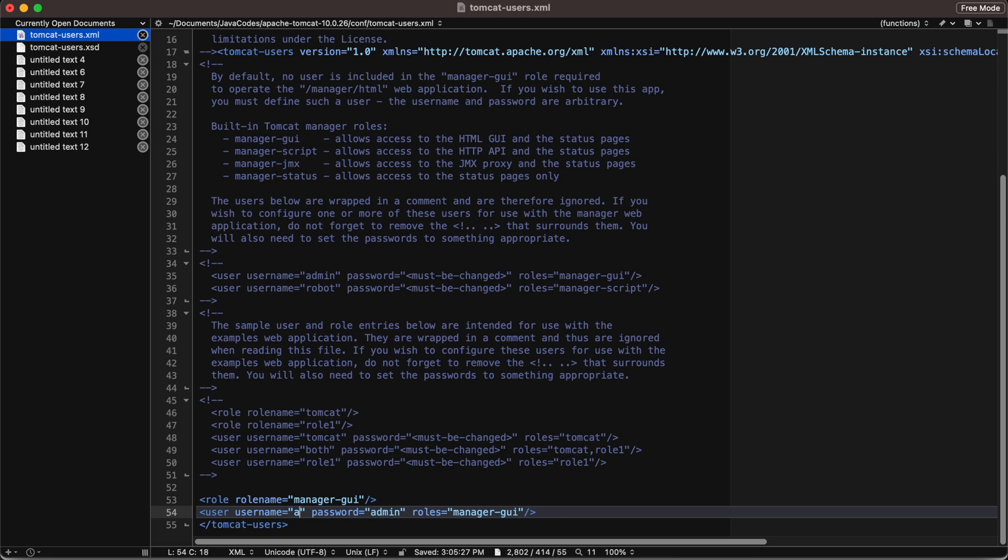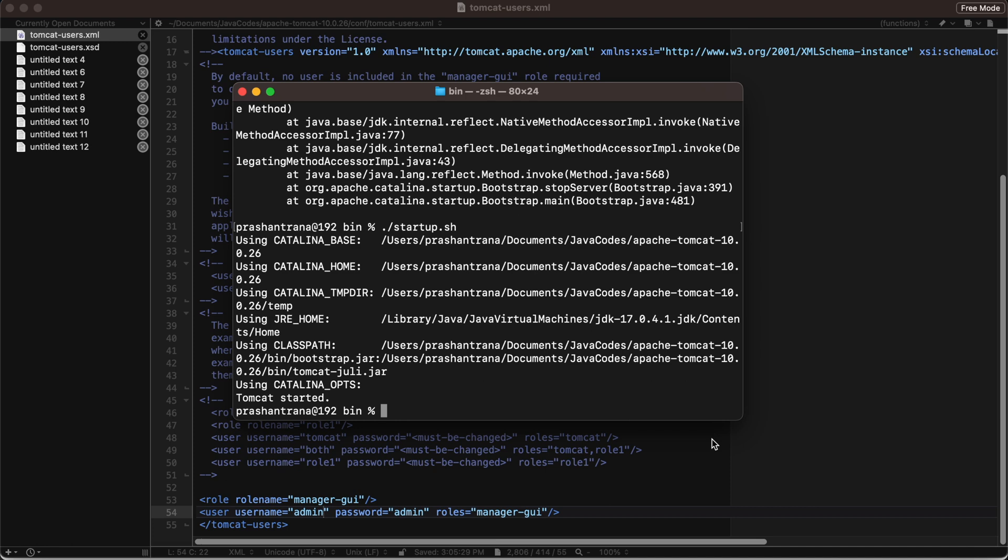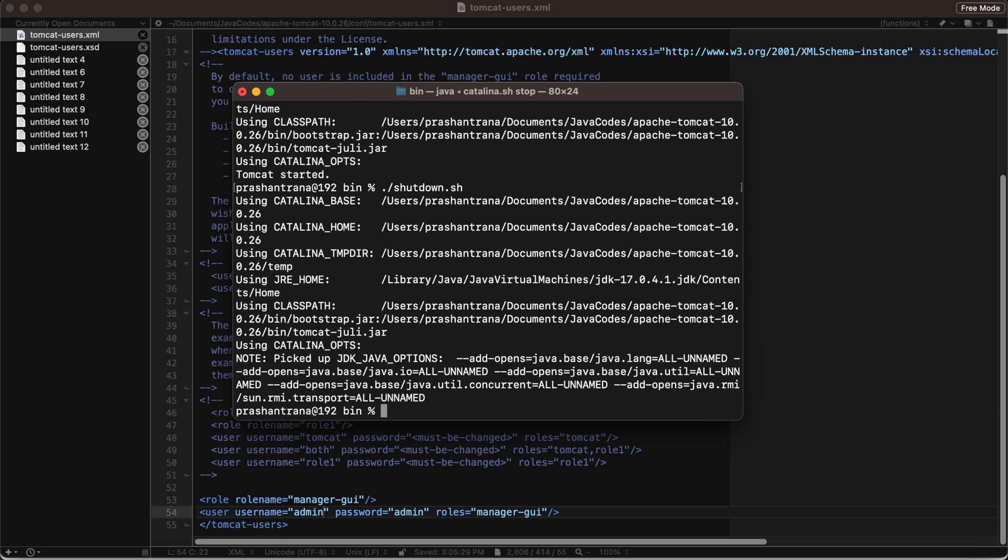Now we need to stop our Tomcat and we need to restart our Tomcat, then we need to start this Tomcat and see. I'll be shutting down my Tomcat. I have shut down my Tomcat and now I'll be starting this again.